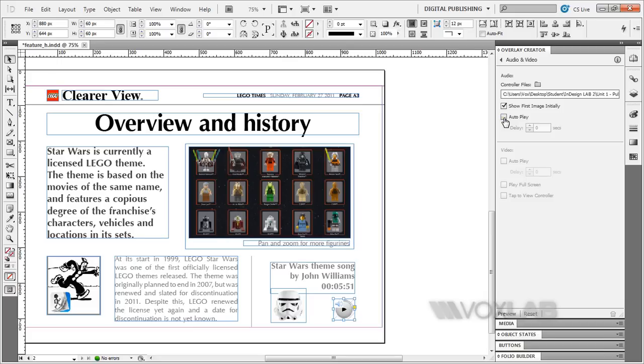This is how audio works inside InDesign for playback on the iPad.